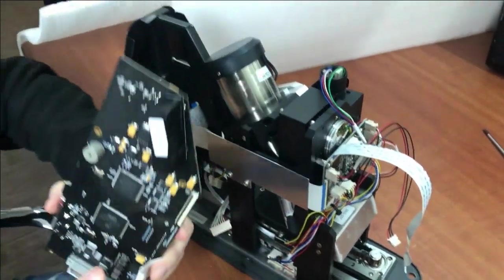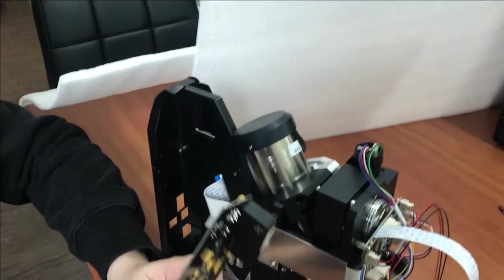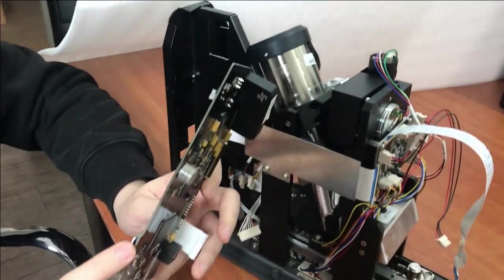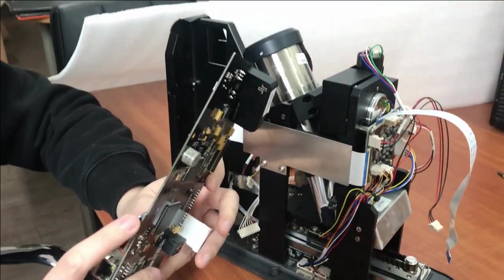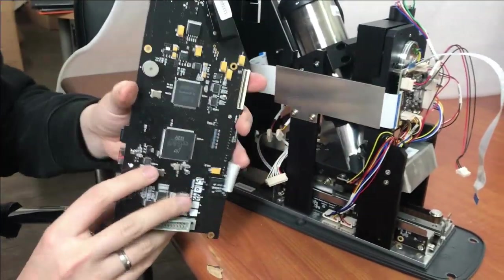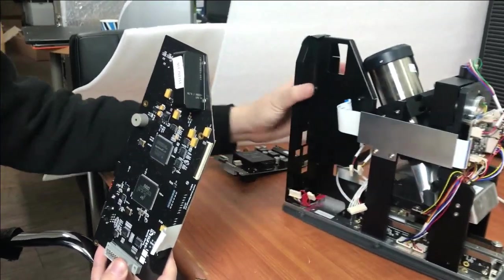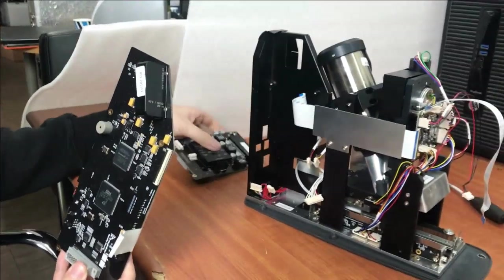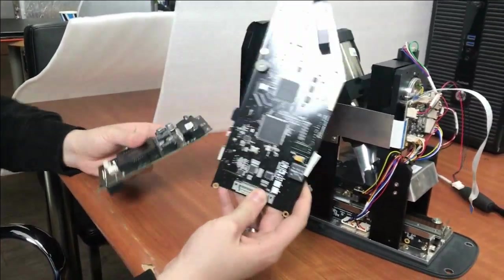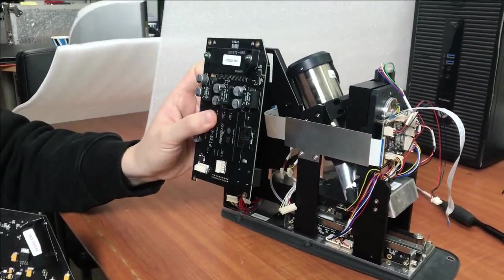So this is the main board, and you can see this memory card is connected through here. This is how to disassemble the main board and the power board.